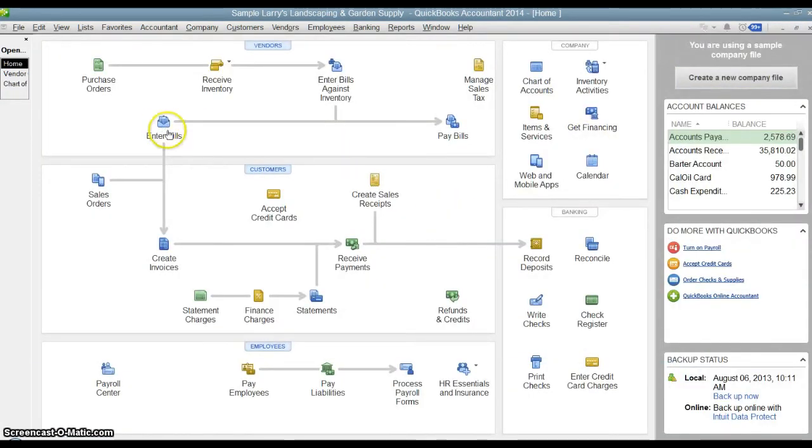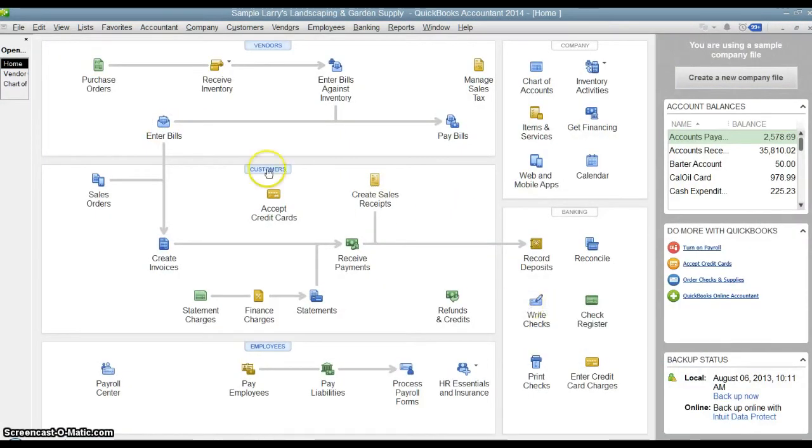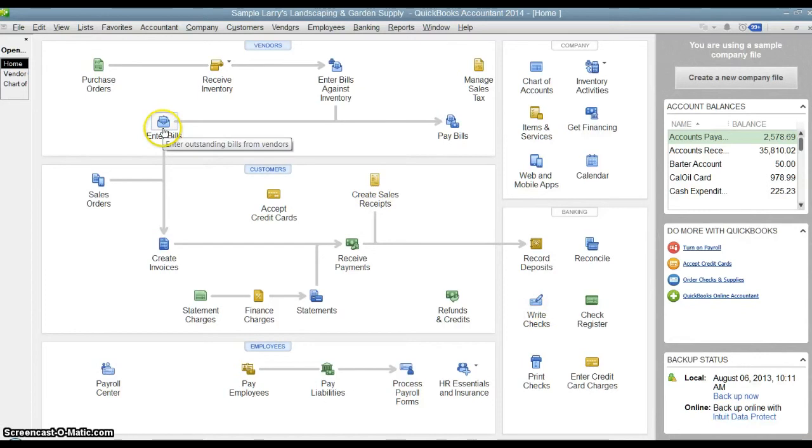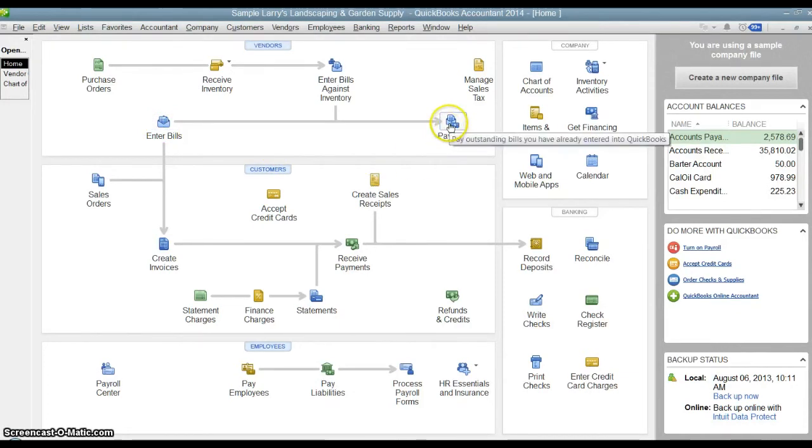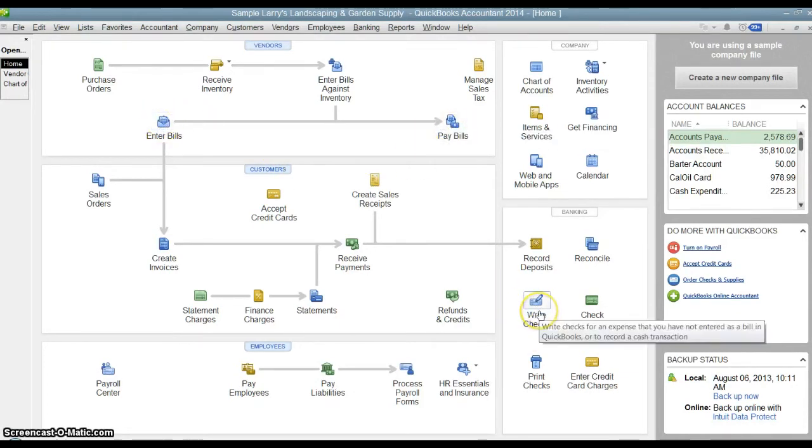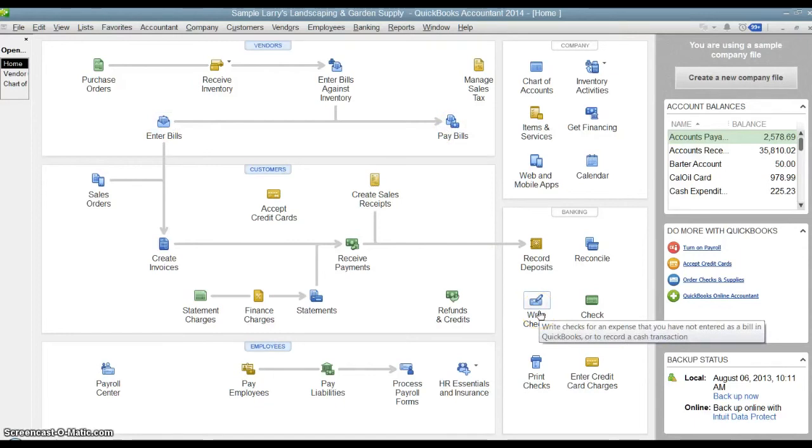The difference between the two transactions is you do not use write checks if you entered the bill previously, because it will not connect to that bill and show it paid. If you enter the bill, you must use pay bills to pay it. If you enter the bill and then use write checks to pay it, then you will have entered that transaction basically twice in QuickBooks.